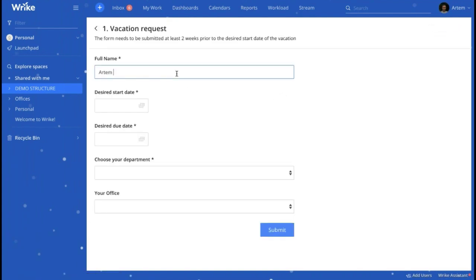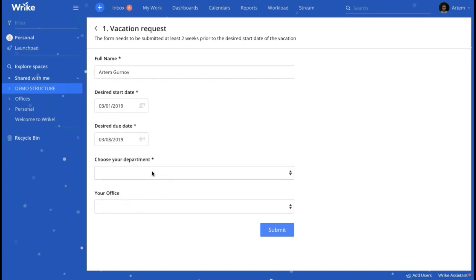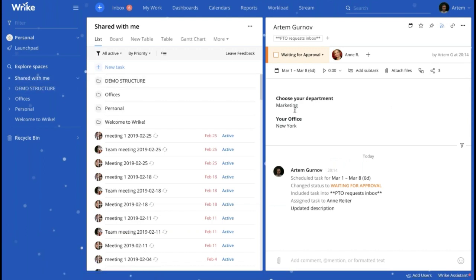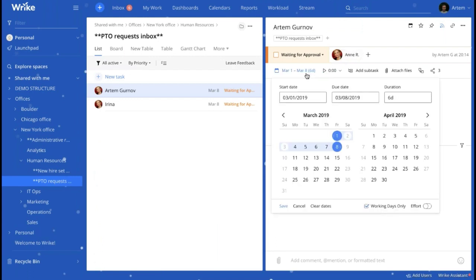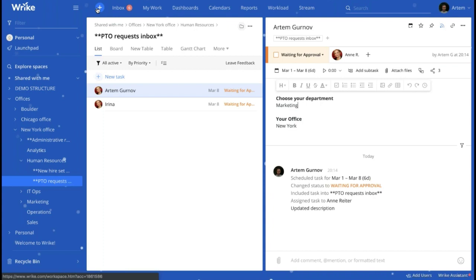Here is our form. Let's quickly type in some information so we can check on the task that will be created after submission. As you can see, here is the task whose creation was triggered by the submission of this form. This task was created in the designated folder, received its assignee, and its due dates reflect the dates of the employee's desired time off. This task also received the first status from the HR workflow. With the help of this form, all work with PTO requests in your company is correctly distributed and stored in the corresponding folders.